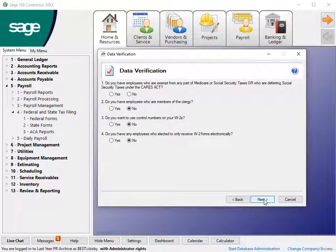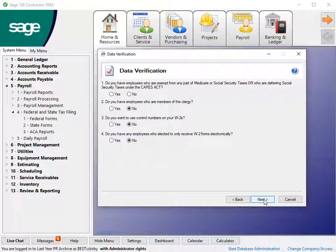For data verification, choose a response to each question to continue. You may see additional options when you click Next based on your responses.